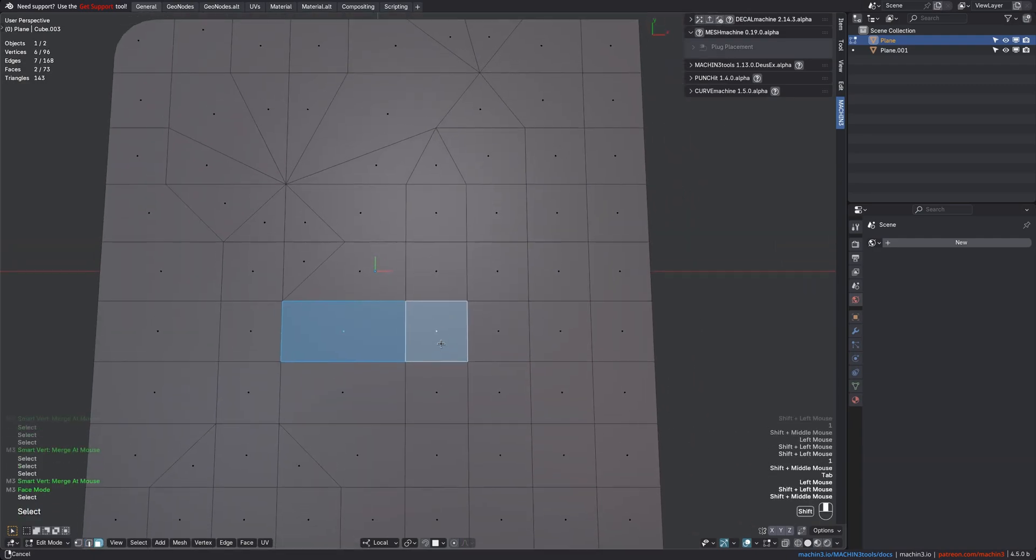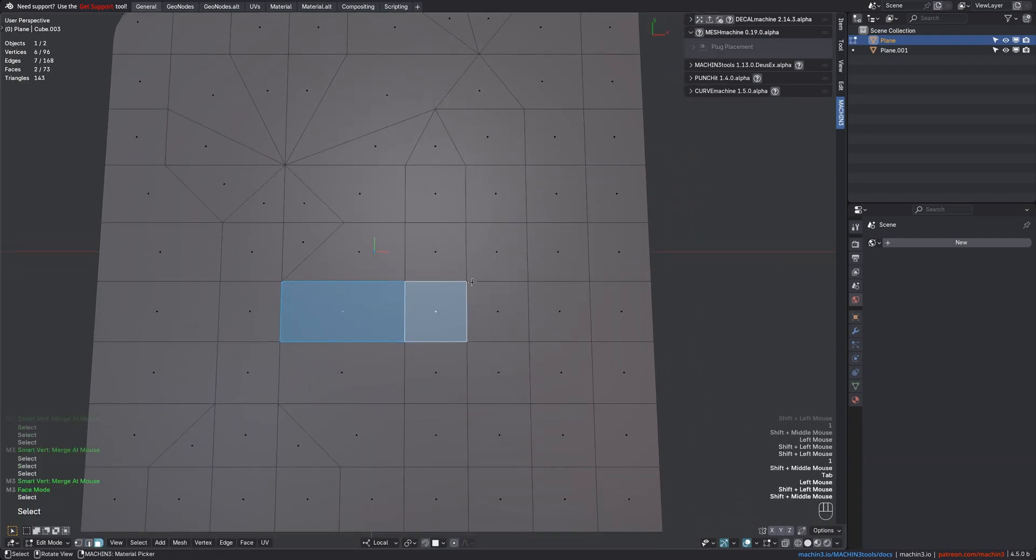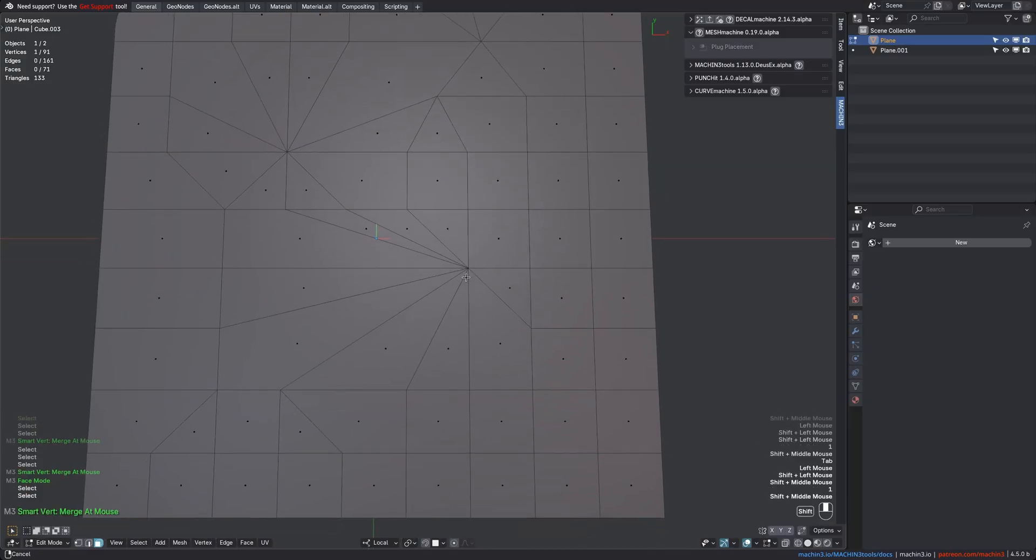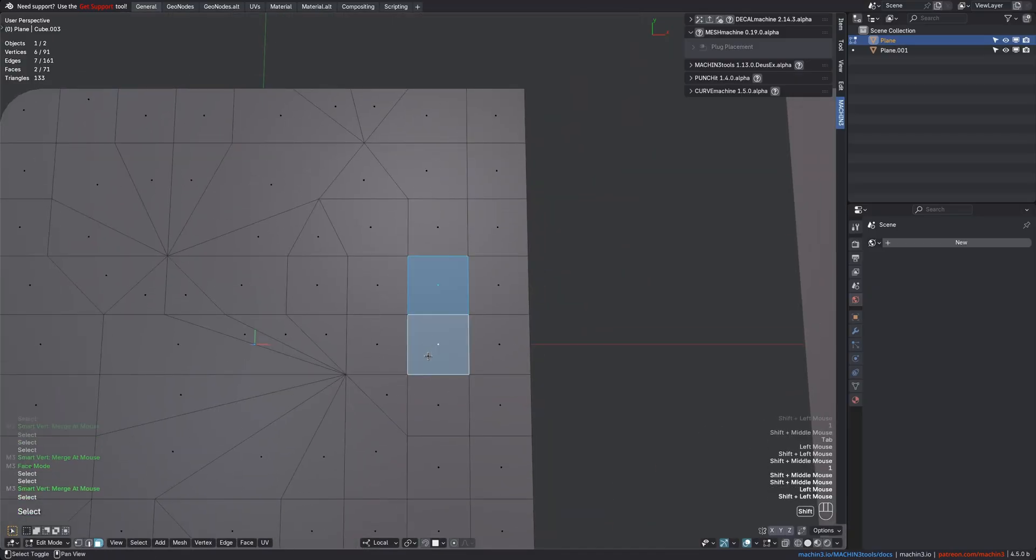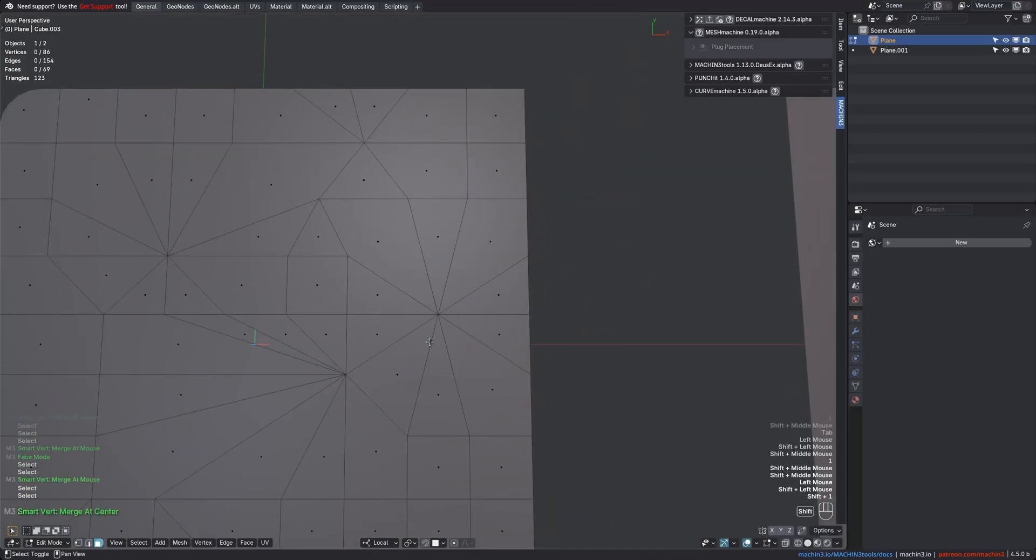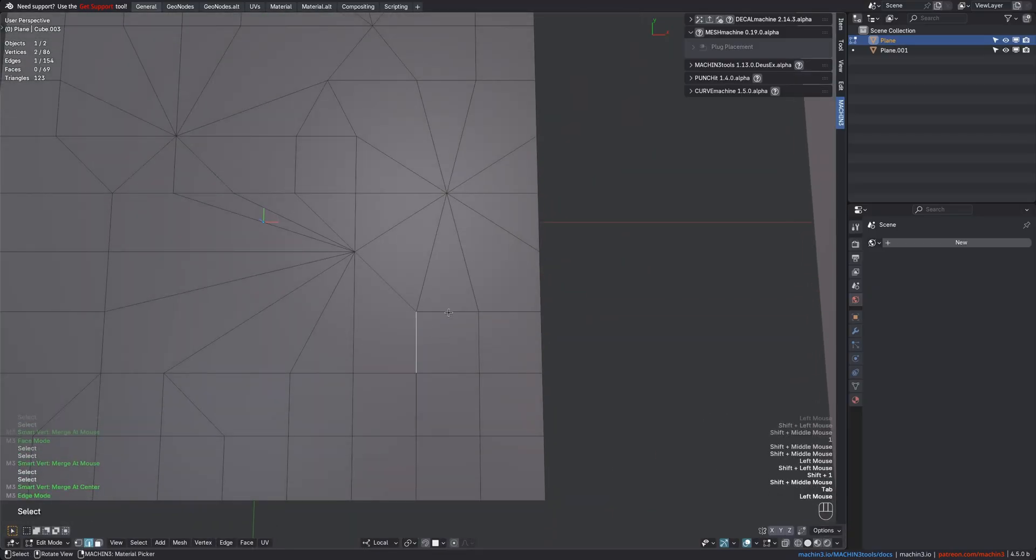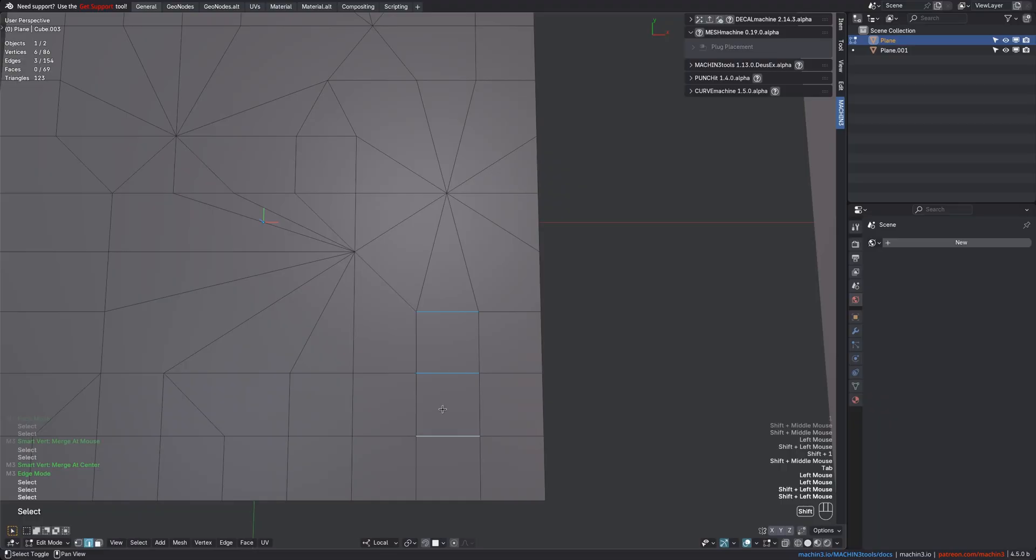For face selections, it works the same. Also per face island, and also based on the mouse position. And you can center merge face and edge selections via Shift-1 too, of course.